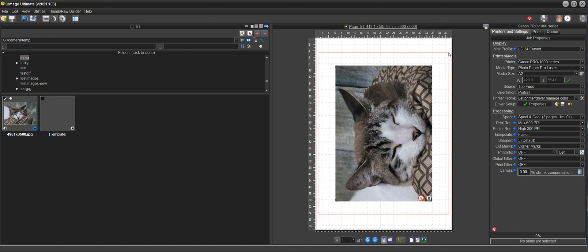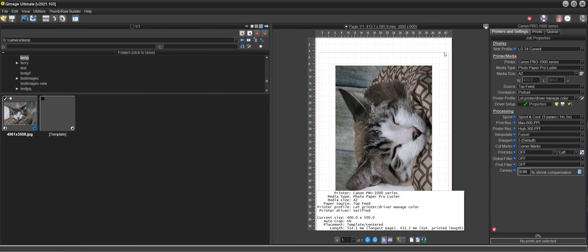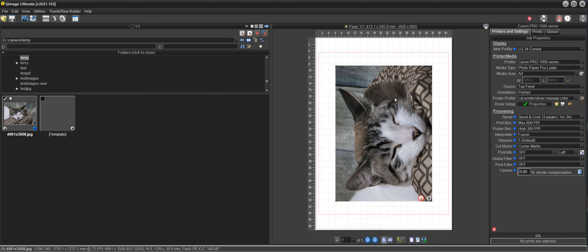When you click print those corner marks are going to come out at this 400 by 500 which is where this red template is. There won't be any corner marks in here so that'll allow you to cut your paper and get a 400 by 500 print with this 297 by 420 in the center of it. So I hope this helps, thanks for watching.